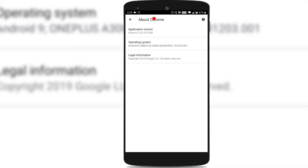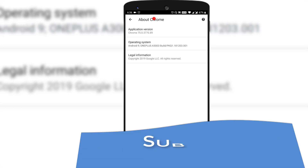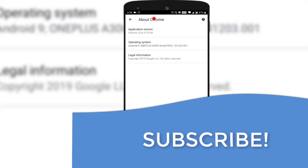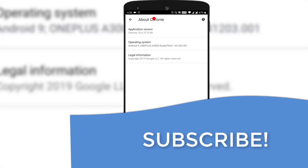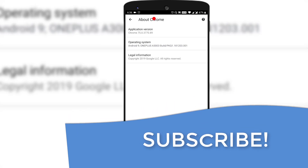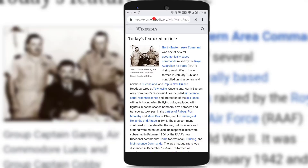If you have not yet updated, go to the Play Store and update to the latest version of Chrome. Once you have Chrome 75 installed, make sure to subscribe to my channel so that you never miss any of my latest videos. As the stage has been set, let's get started.